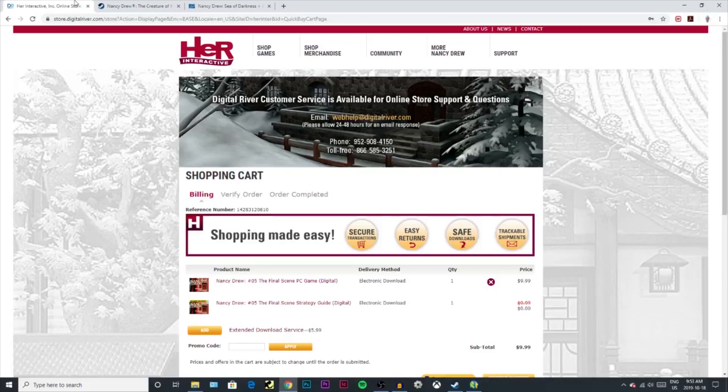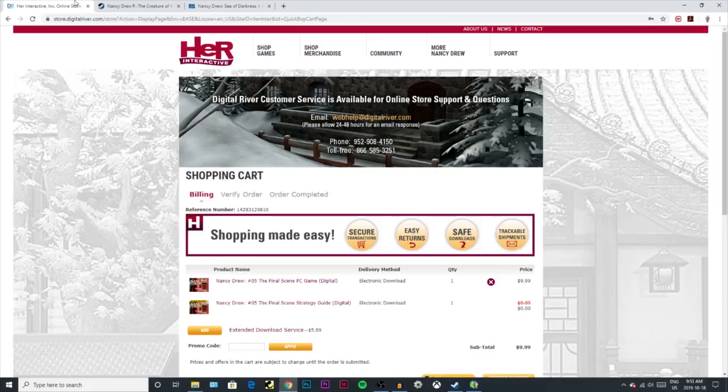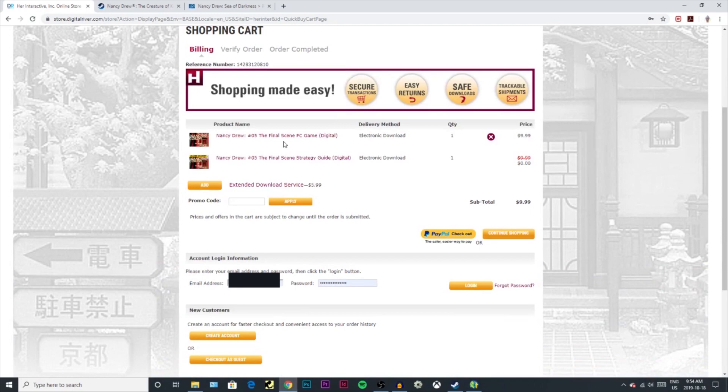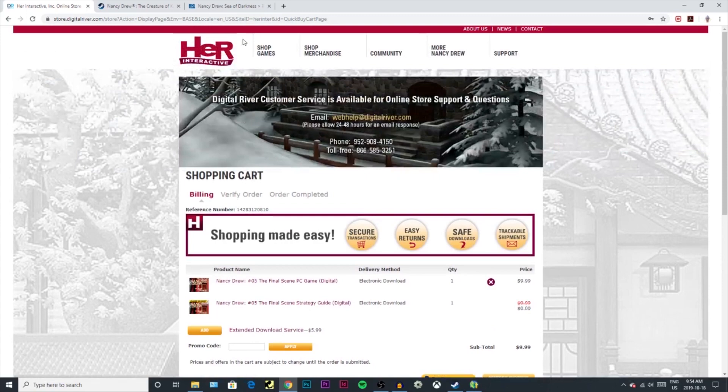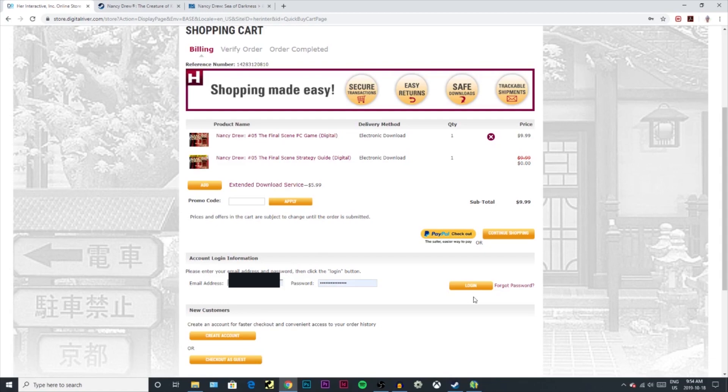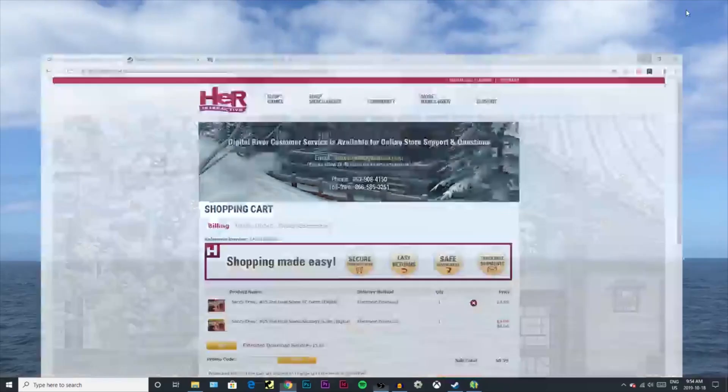Now the real fun part - Her Interactive. I'm going to use the example of The Final Scene. I've already bought it a while ago. So all you need to do is just add a digital game to your cart and continue shopping or pay with however you pay. I'm always paying with PayPal.